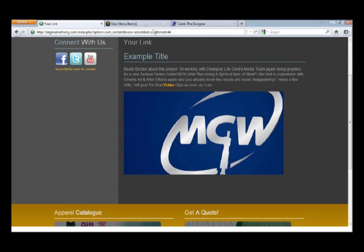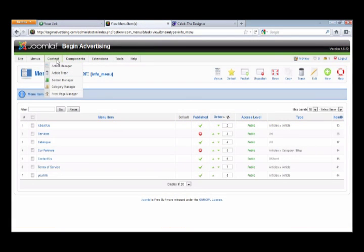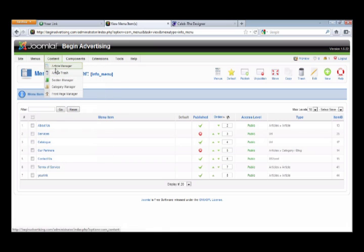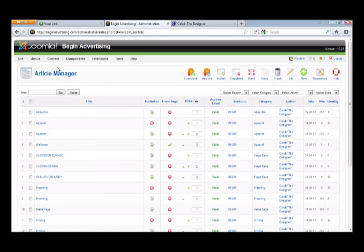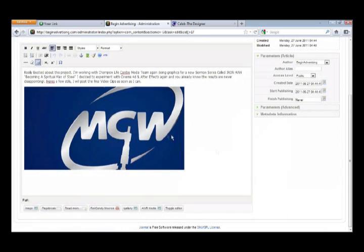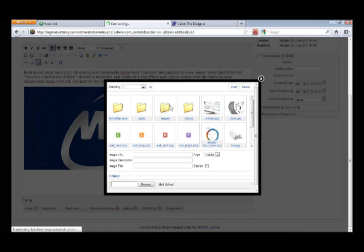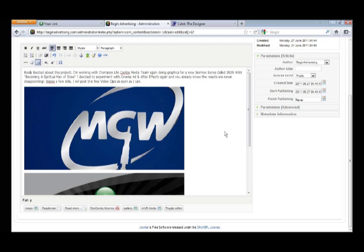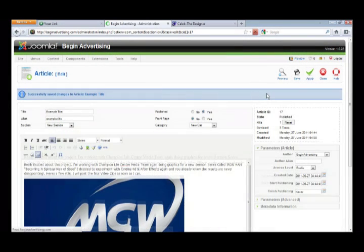Make sure you publish your article. You can always go back to Article Manager and edit the article — go back into it, Example Title. Maybe we want to add another picture: Image > Image, and I'll just add one. You see another image in there. Hit Apply — I usually hit Apply because I don't like it taking me out of the editor. Then come back here and refresh.